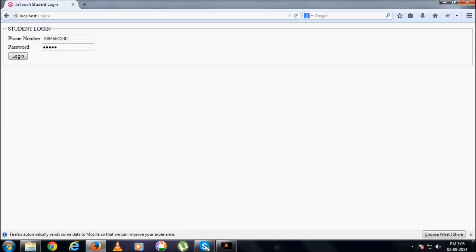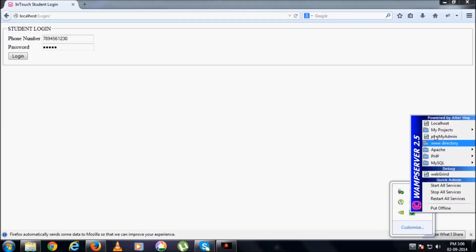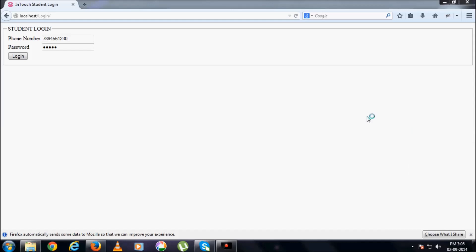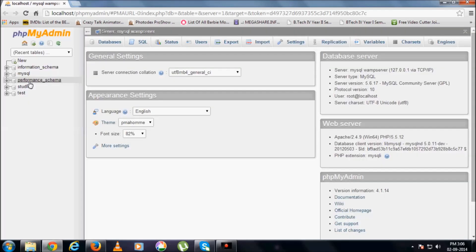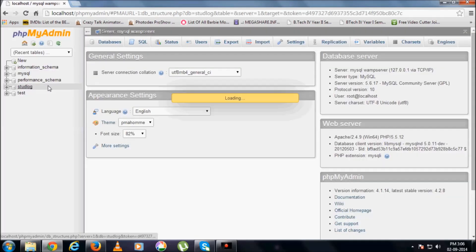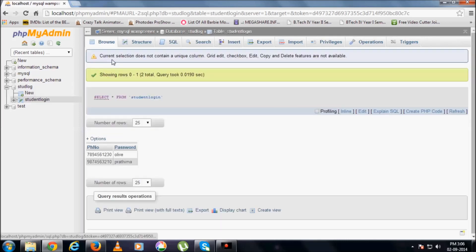As we have seen here, how to see the phpMyAdmin to check our password. Since we are just, we want to know if it is really working fine or not, I have shown you this, the phone number and the password.